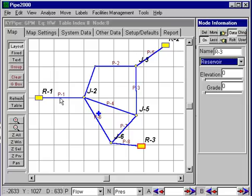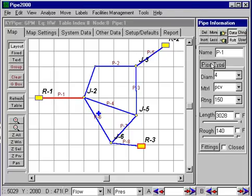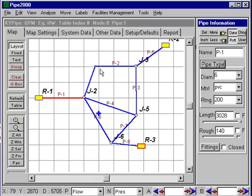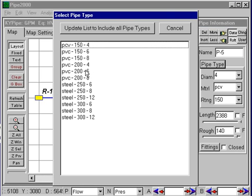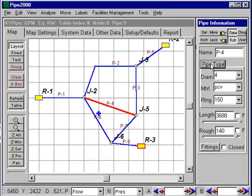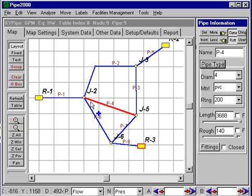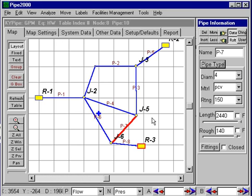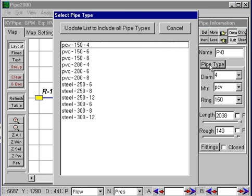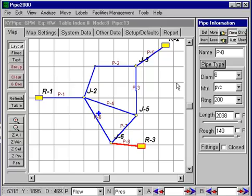Now I'm going to enter pipe data. We've already got some pipe types in there. I'll select the pipe and make this a six-inch PVC. I'll make this one a four-inch PVC, and the remaining pipes six-inch PVC. Note that as we enter that, we get the length scaled and the roughness is entered from the pipe type data. So basically all the pipe data has been entered except minor losses, and we won't include any of those.